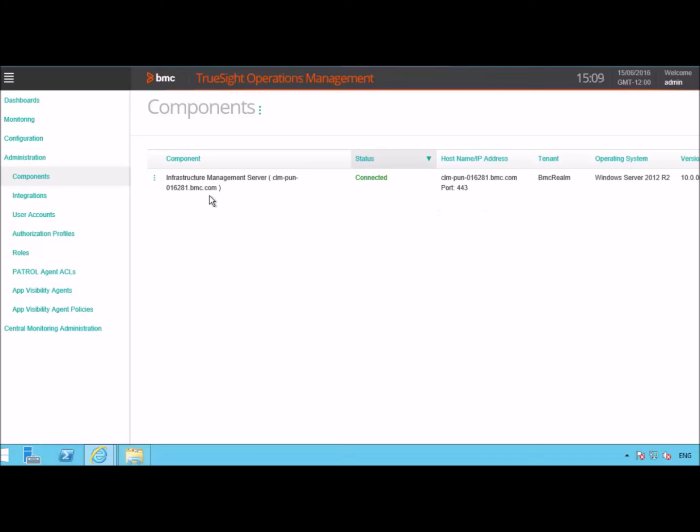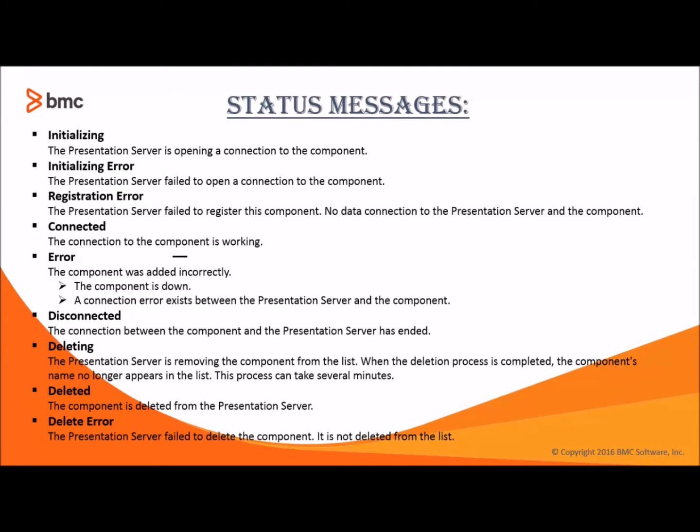For each data provider, the component list includes the information summarized here. This would be the component that is your TSIM Server name. Here, you can see the status. We can have different status depending on the result of the registration process. This is the list of the status messages depending on the result of your registration process.